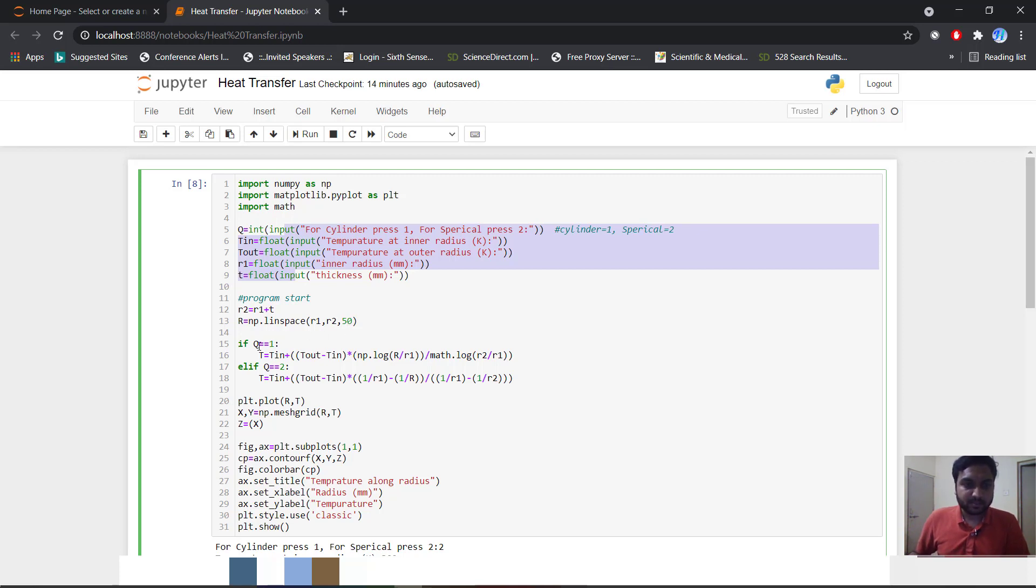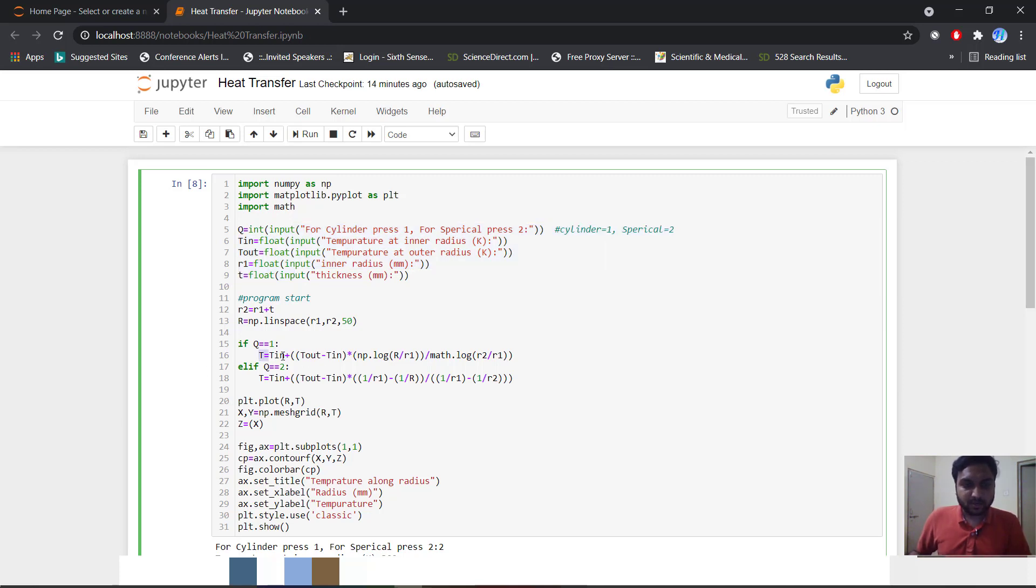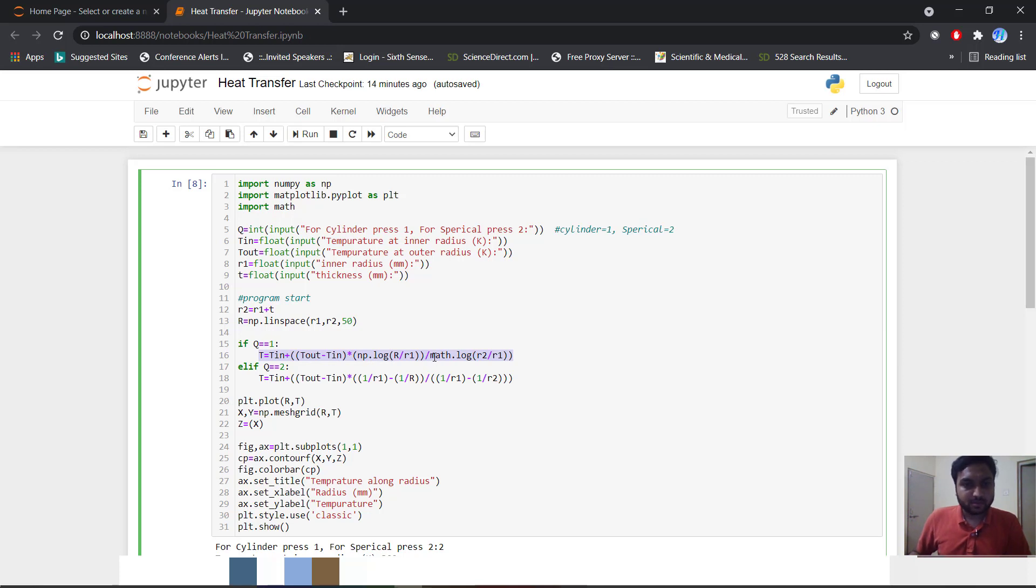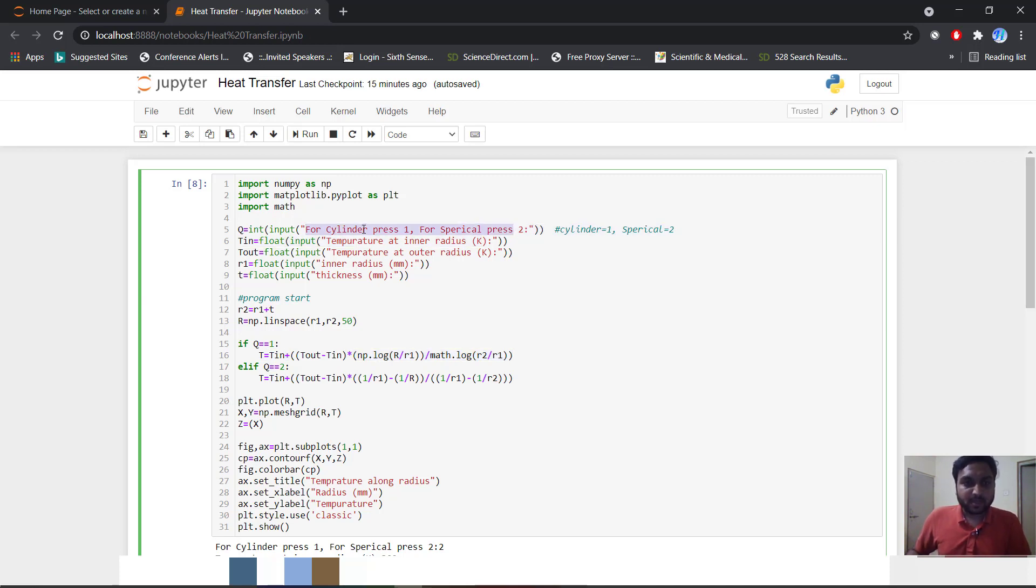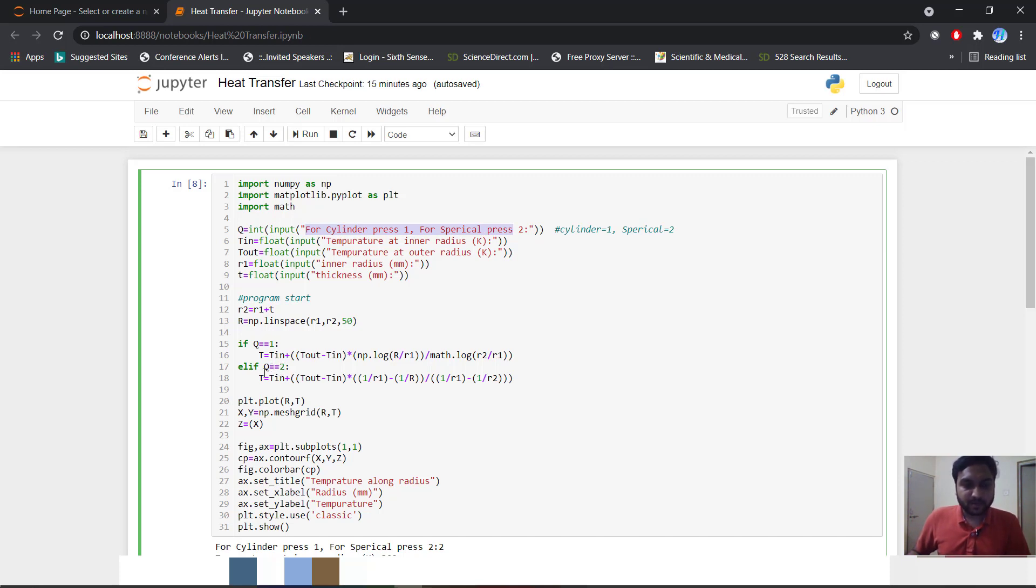So here is the trick. If q we will put as input as 1, it will calculate t as cylindrical coordinate. The same thing: t_in plus t_out minus t_in and log - this is our derivation equation. And if q is equal to 2 - I had told that if cylinder you choose place 1 and if you choose spherical place 2 - then we will press 2. If somebody press 2, then it will follow this equation.